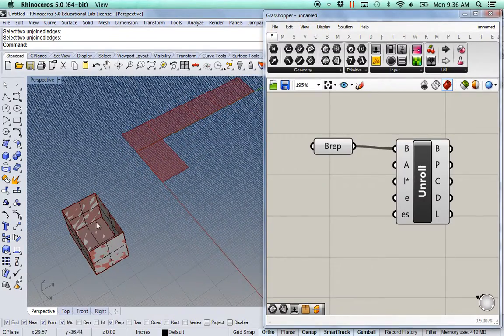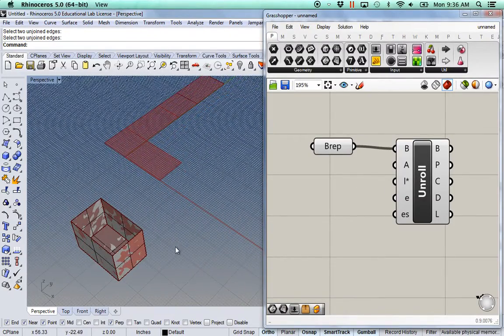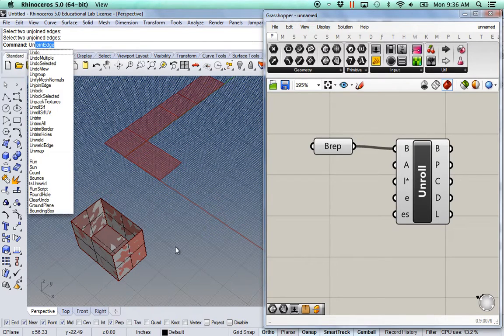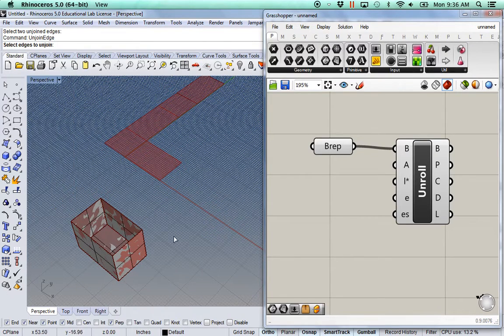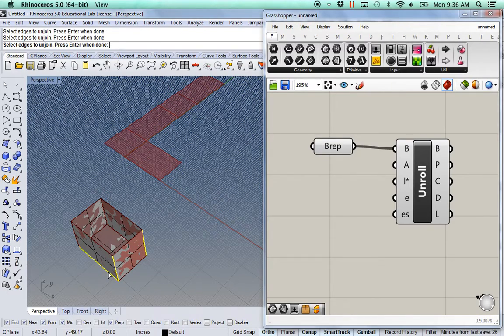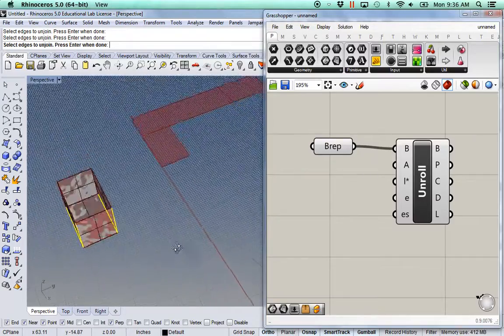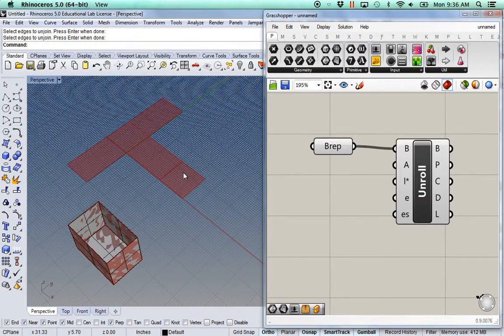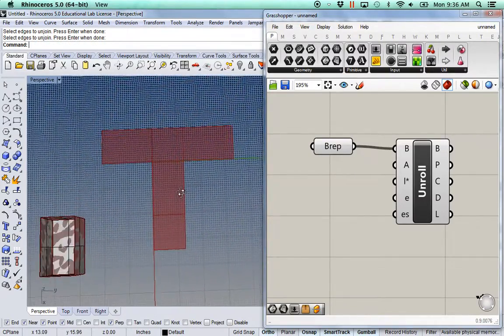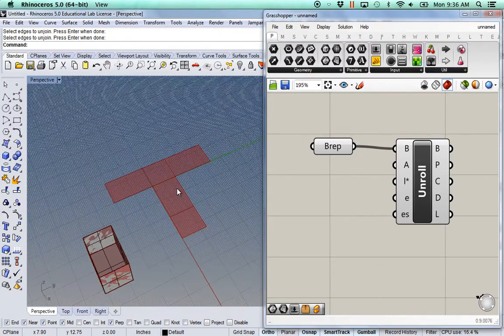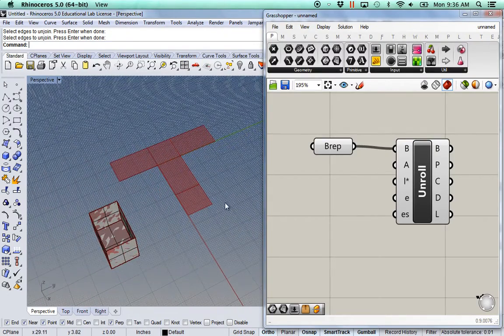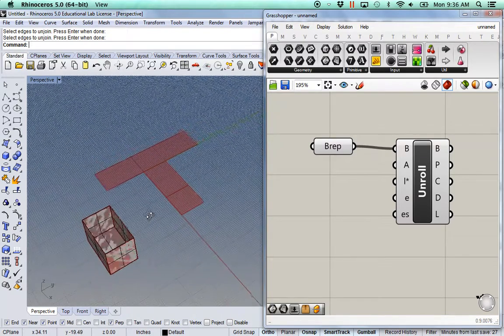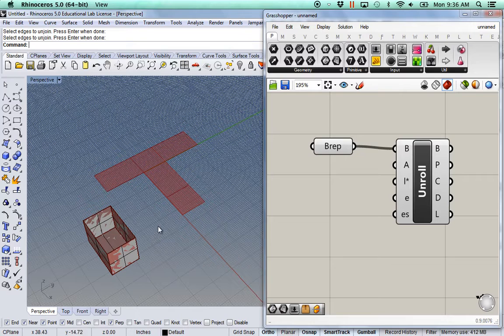And I can unroll this in a different way. So I can make, for example, like make a T. So I do use unjoin, unjoin edge, that edge, that edge, and the bottoms. So I have those four. And now it's unjoined those, and it's unrolling in a different way. So I can use this unroll command to unroll my objects in a very specific manner.